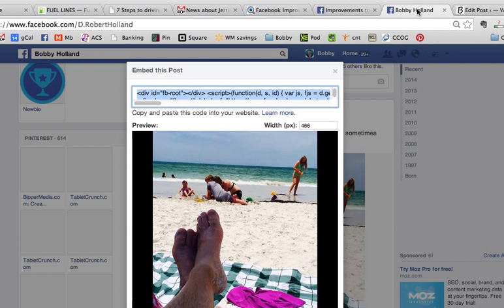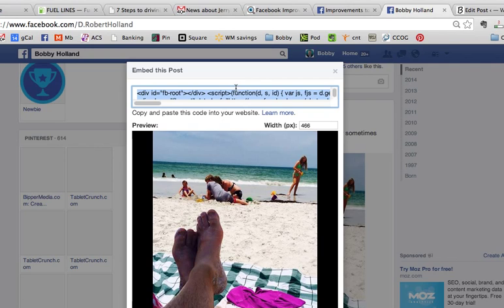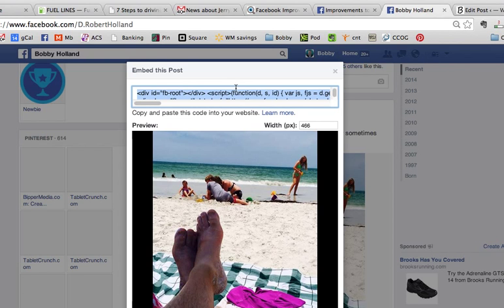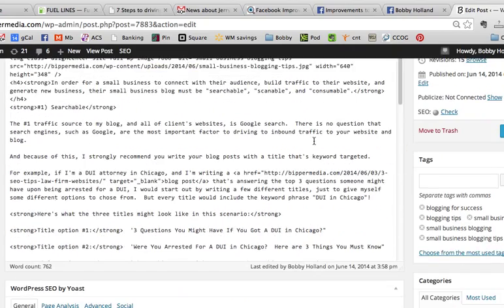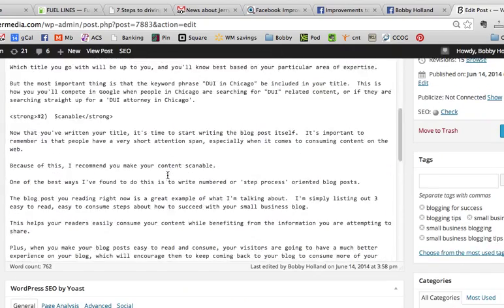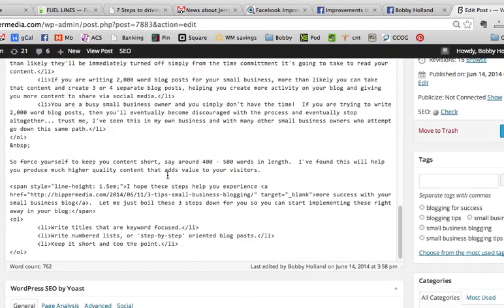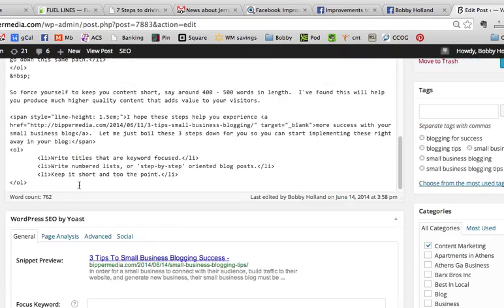So coming over here, and all you need to do is click once in this window, and it highlights all the code for you. I'm on a Mac, so I'm going to hit Command C. If you're on a Windows PC, you can hit Control C. And I'm going to come over here, and I'm going to embed this down at the bottom of my post.